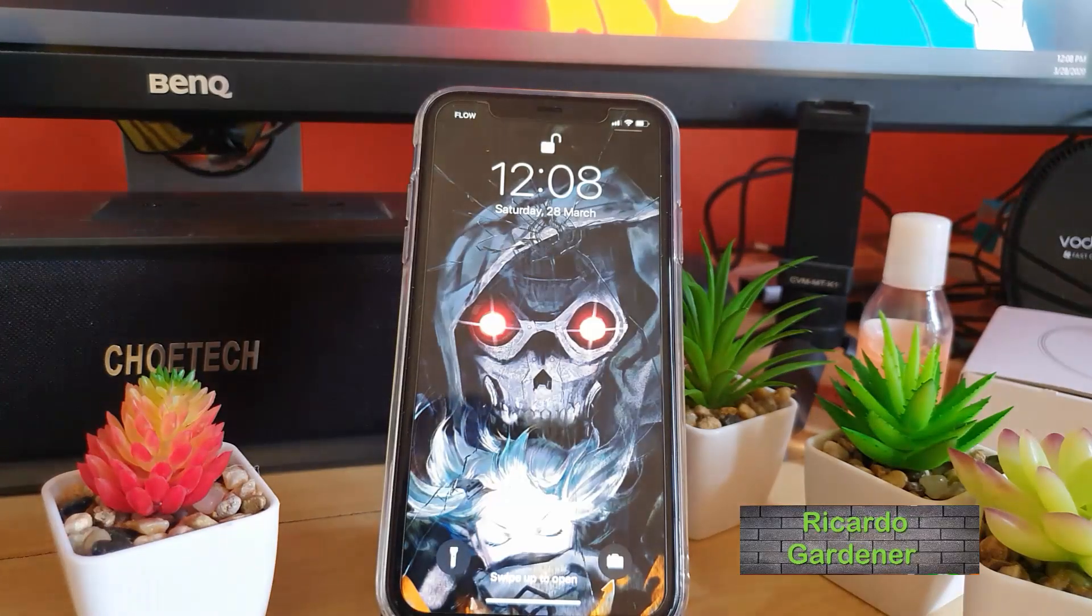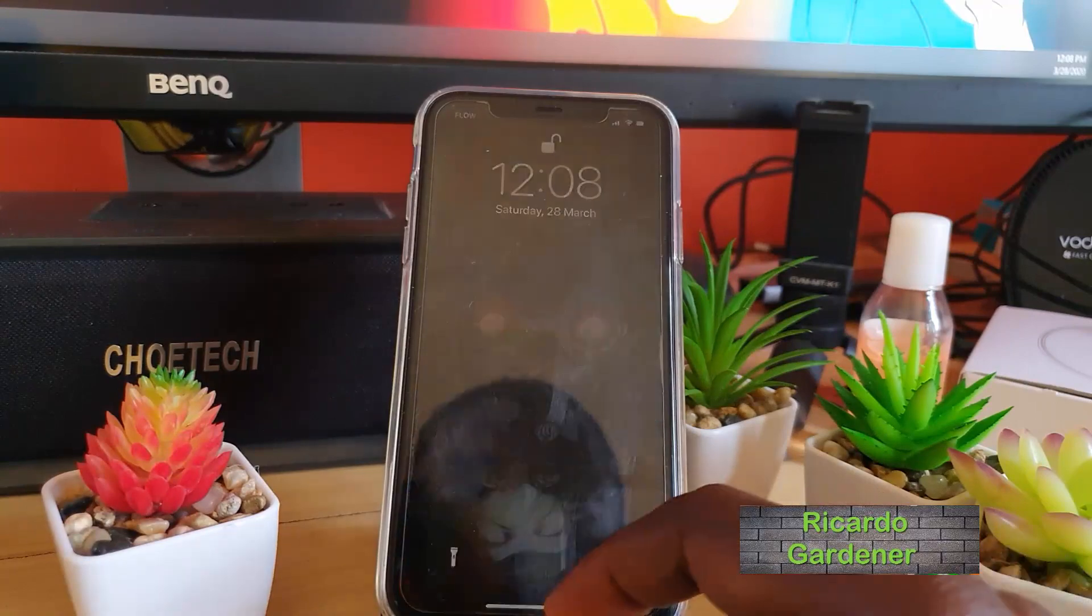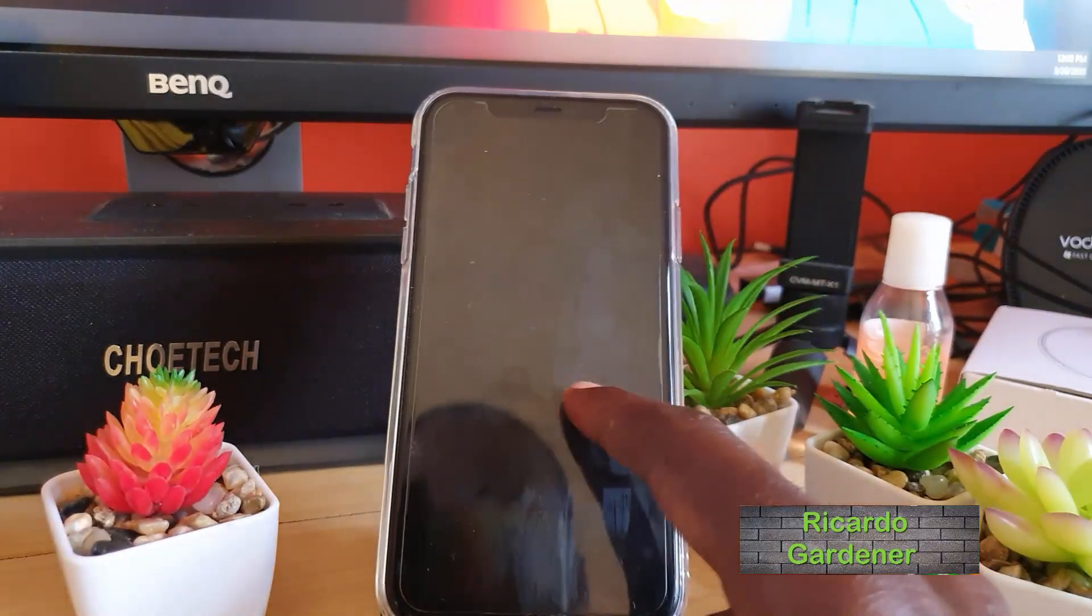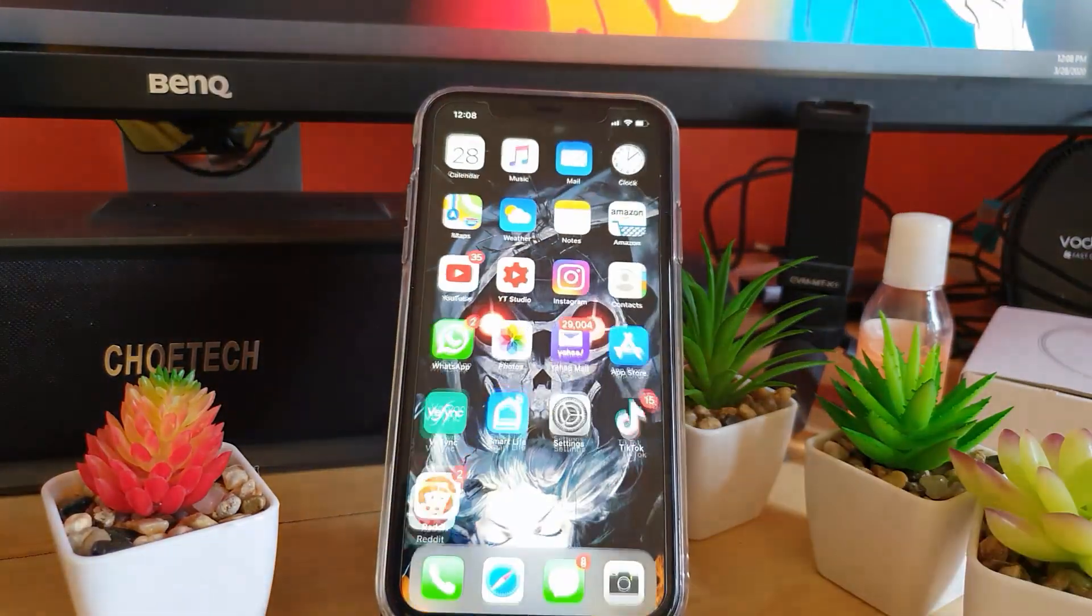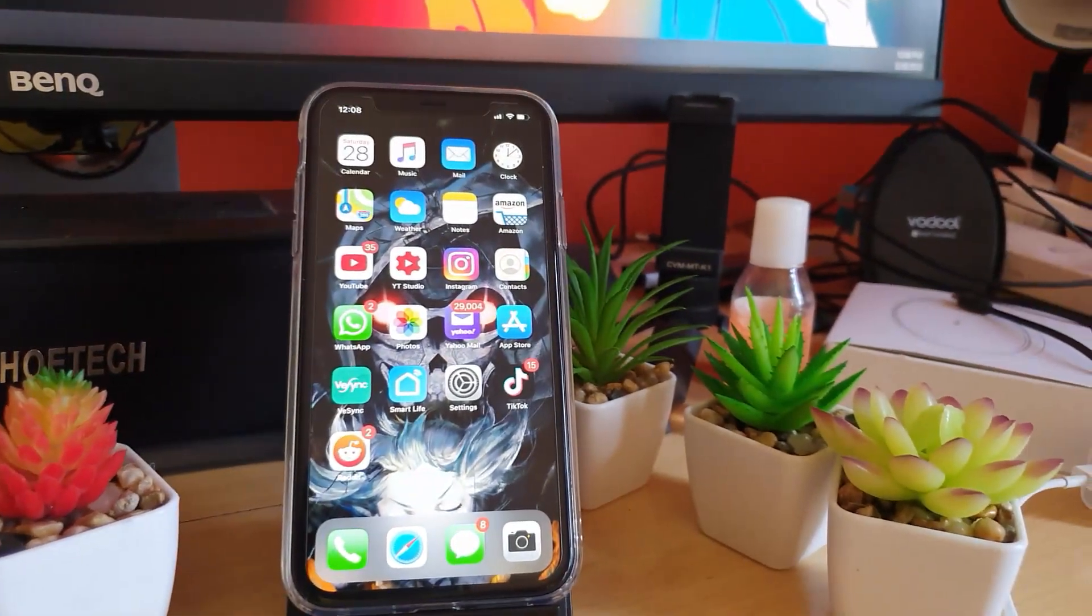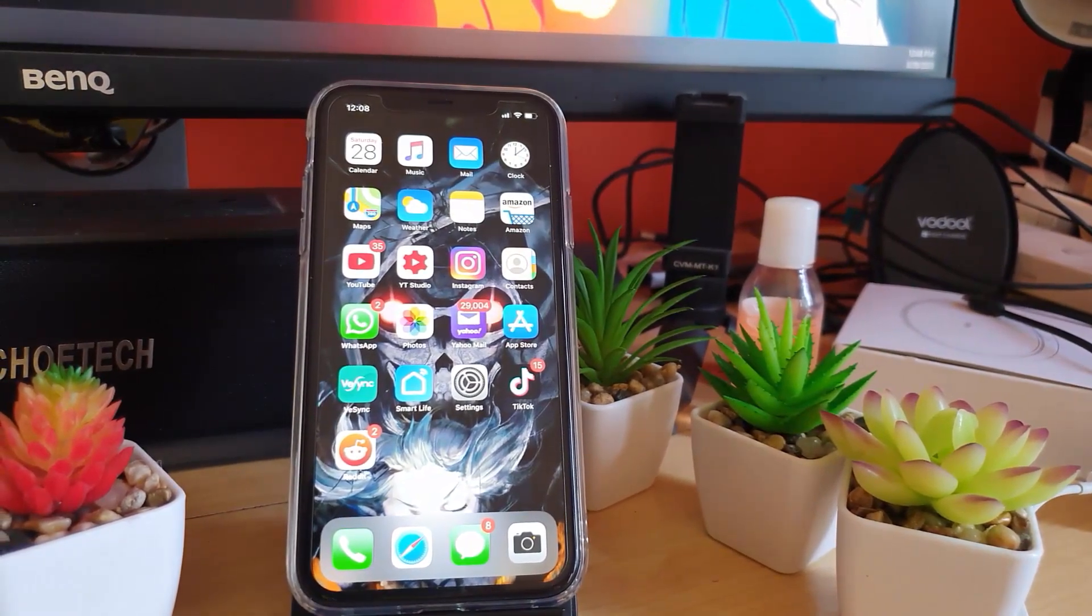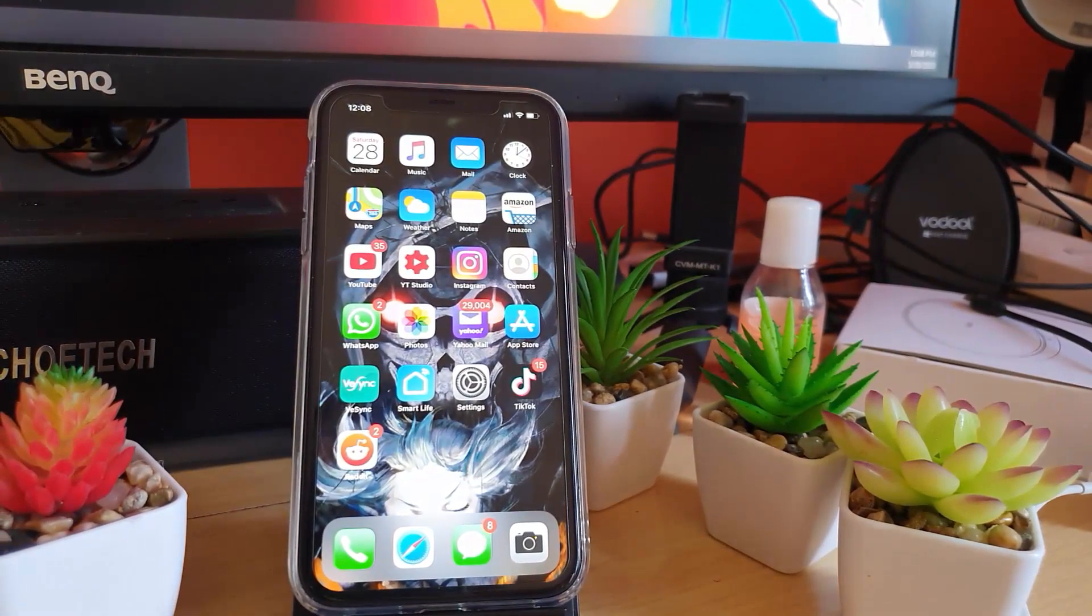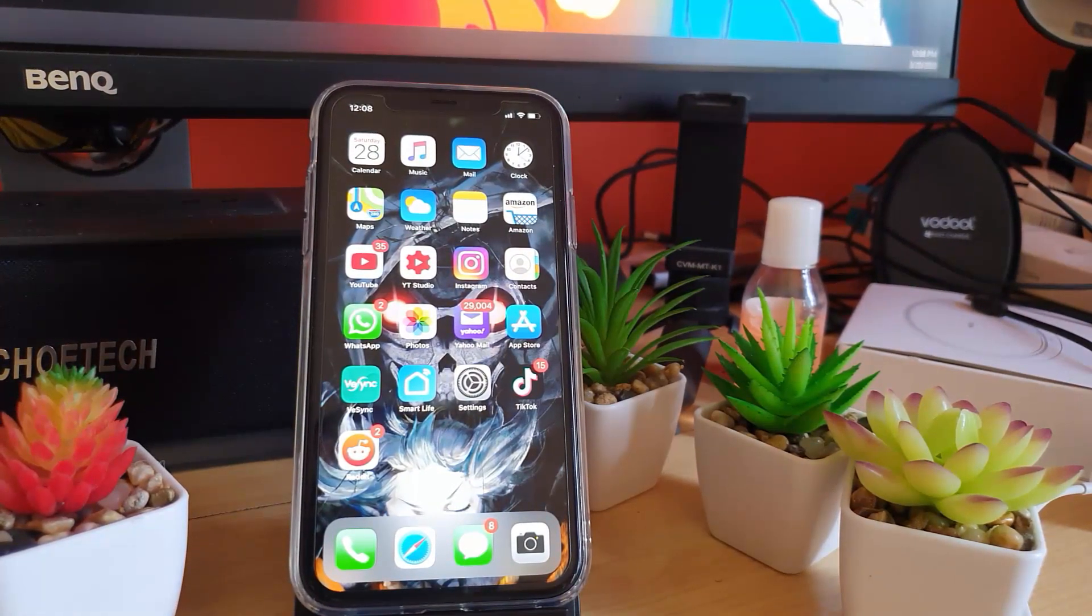Hey guys, Ricardo here, welcome to another Blog Tech Tips. Today's tutorial will be showing you a simple tutorial on how to check for updates on your iPhone 11, iPhone 11 Pro, or iPhone 11 Pro Max.